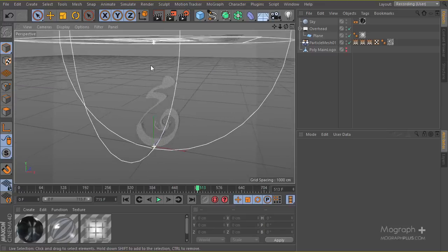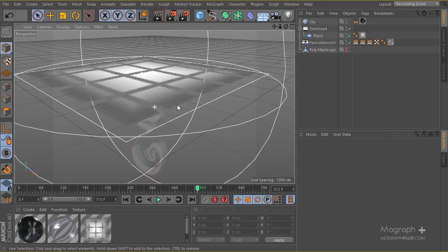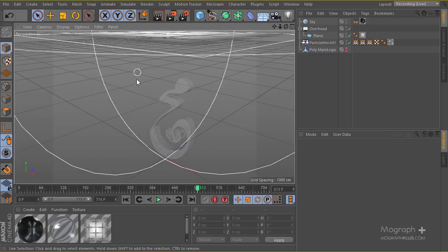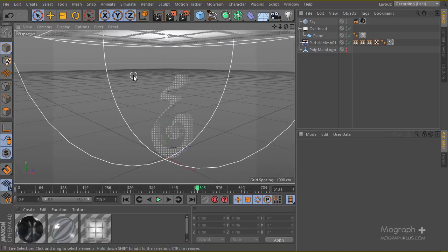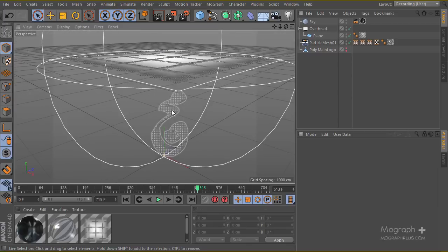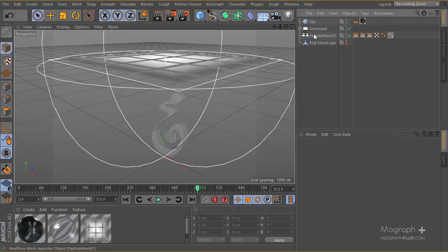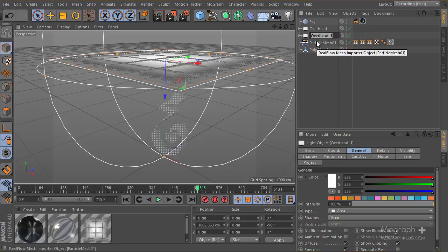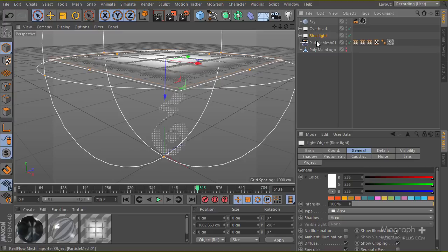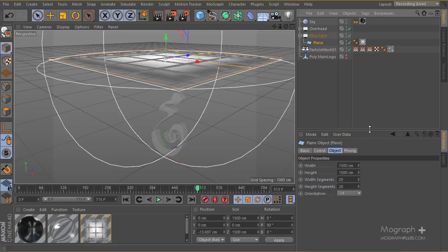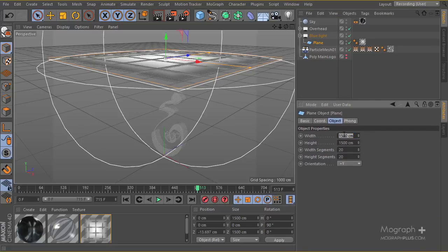Let's go ahead and start working on our second light. I want the second light to be a blue tint — a really subtle hint of reflection of blue on my object. I'm going to duplicate this light with control drag and rename it to the blue light. I'll go ahead and reduce the size to something like 650.